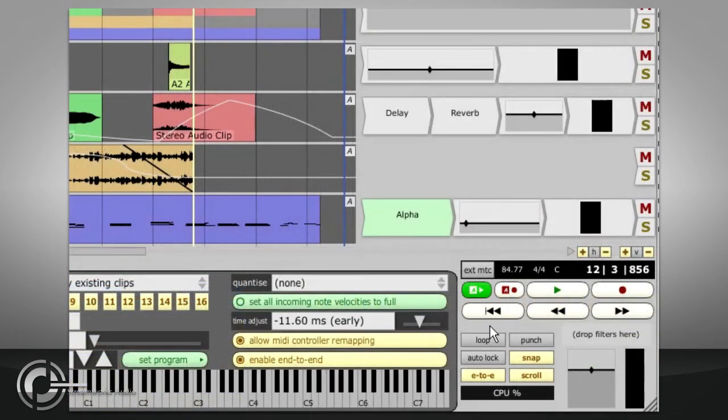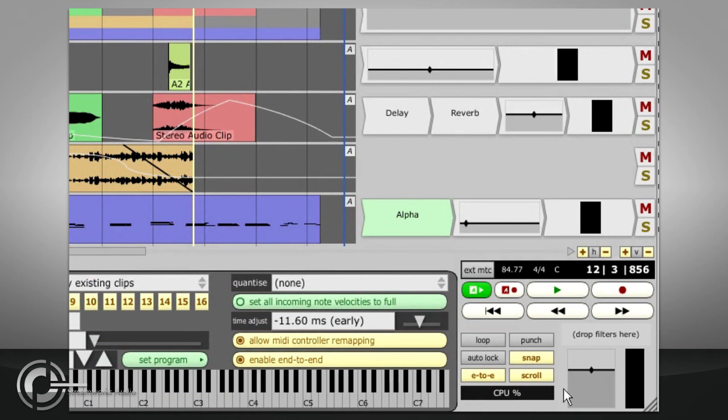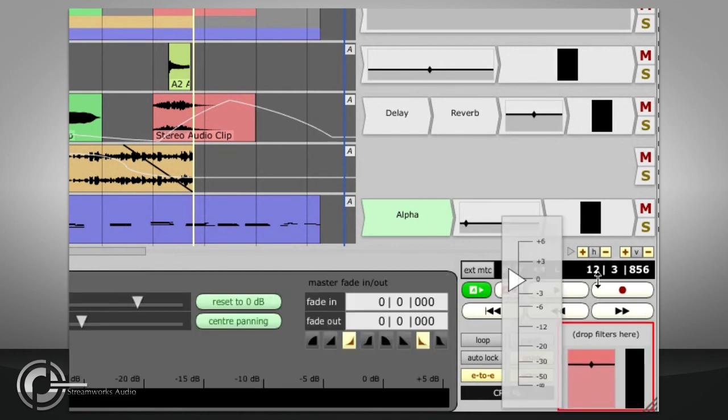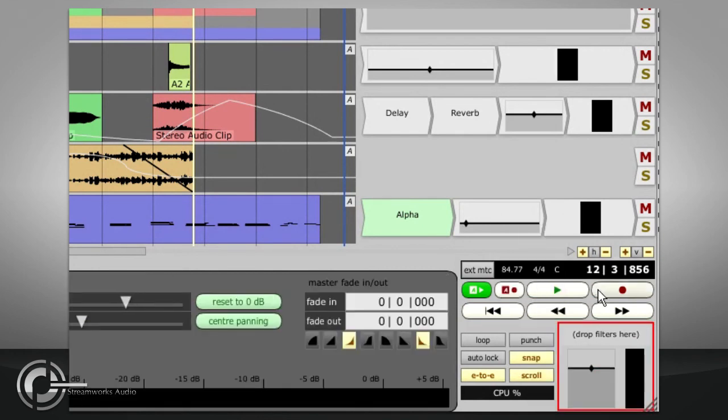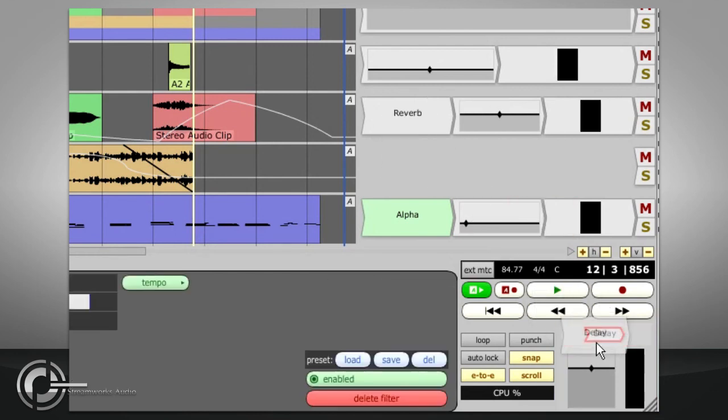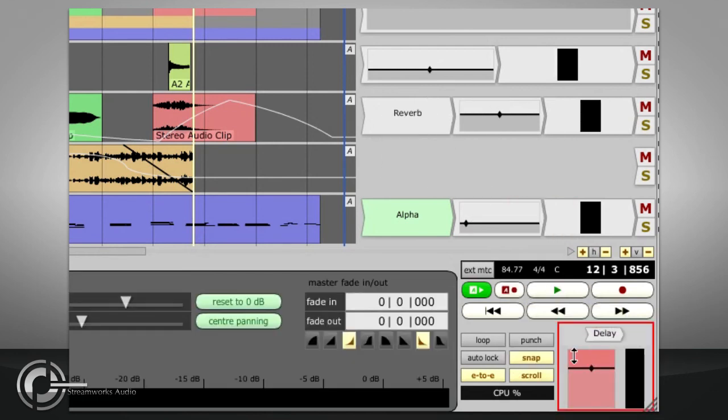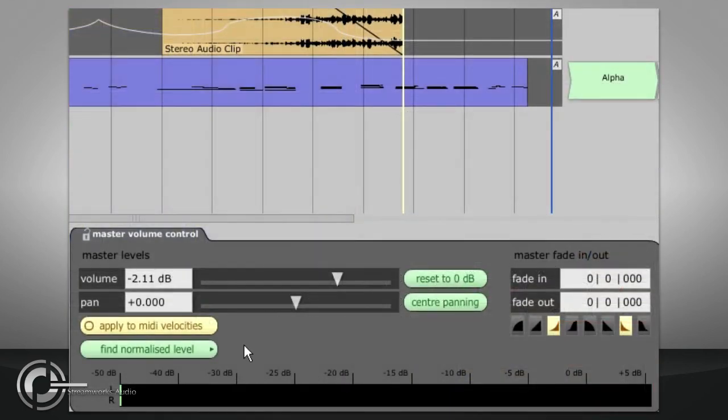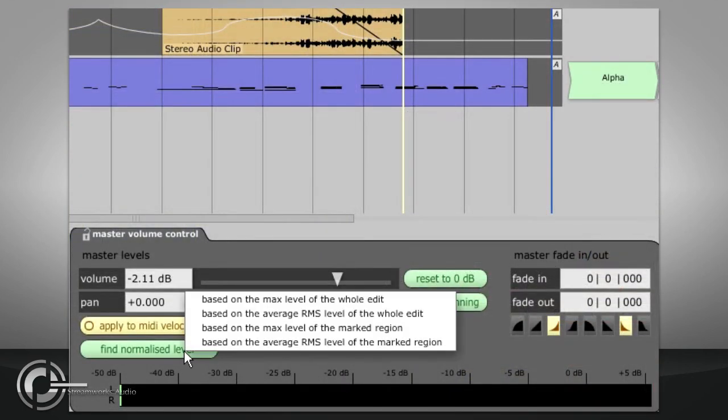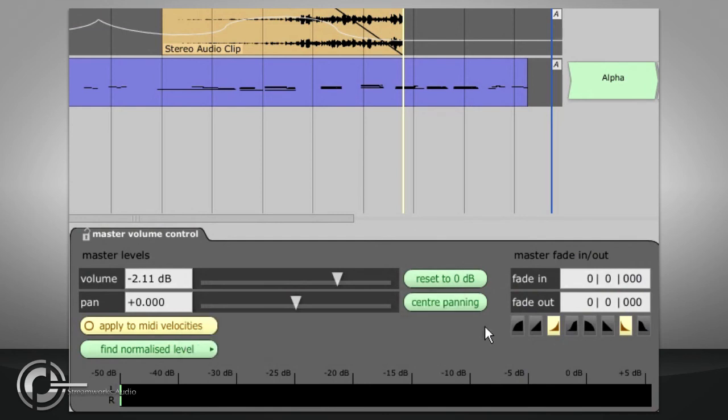Underneath the buttons we have a CPU meter to show processor activity. To the right we have the Master section, with a master fader and space for four pre-fade master filters. Selecting the master fader provides options in the Properties panel to scan the edit and find a normalised master volume level, or to apply global fades.